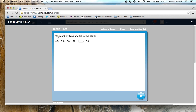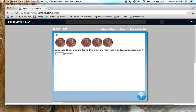If you ever get stuck on an instruction and you're not sure what it says, you can click on the speaker and it will read the question to you. Let's try that out: 'Count by tens and fill in the blank. 40, 50, 60, 70. Fill in the blank. 90.' I know the answer is 80, so I'll click on the box and type it in, then click on the arrow to go to the next question.